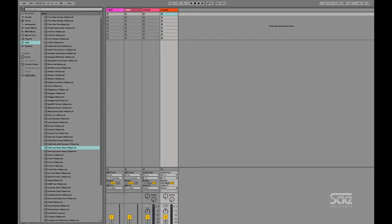So right now we have one bar as the value. That means that any clip that we launch will be launching every bar in time with the tempo of the song. So right now our tempo is 128.